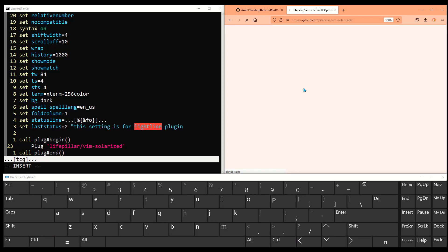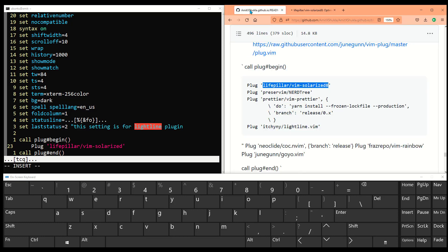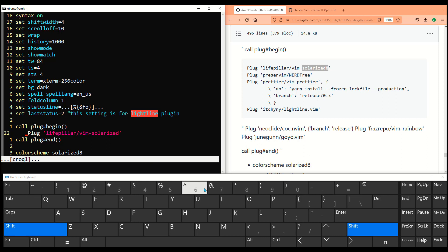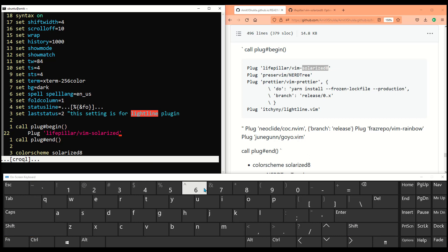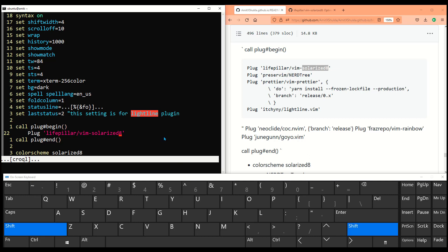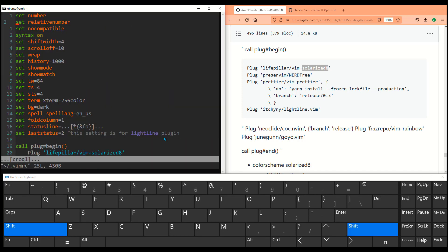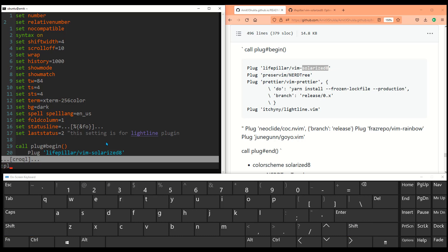Just remember, including a plugin is not going to install it — we have to also install it. Copy the plugin line: plug 'altercation/vim-colors-solarized'. If you want to know more, just Google it. I also add colorscheme solarized in my settings. Save the file and run :PlugInstall — and as you can see, it immediately changes the color scheme of my code editor.